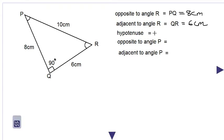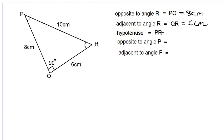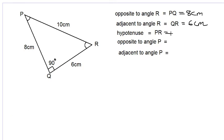The hypotenuse is always the longest side, which is the 10 centimeter side. This is the side of greatest length, which is PR. So we write PR, that is 10 centimeters in length.